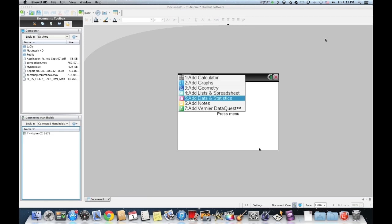First, what you're going to want to have open is the TI-Nspire student software. You have to have a serial number to actually download this. It does come with your calculator on this little CD and it has a serial number which you register with TI and they give it to you.